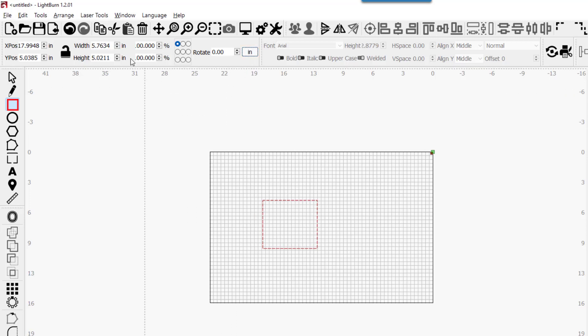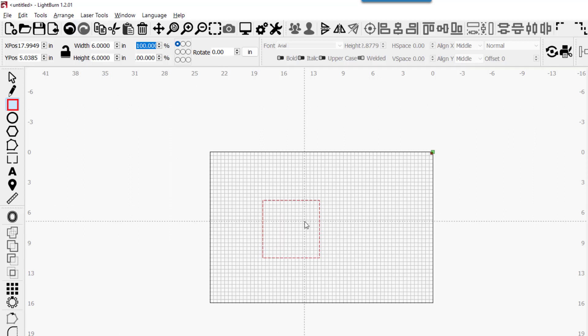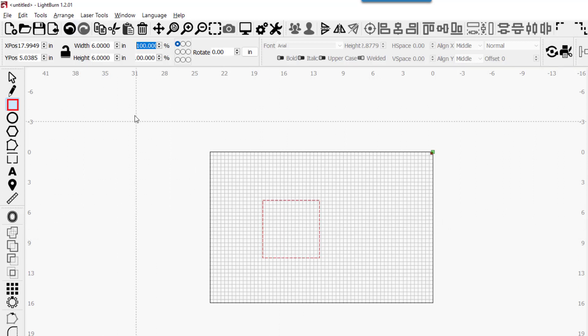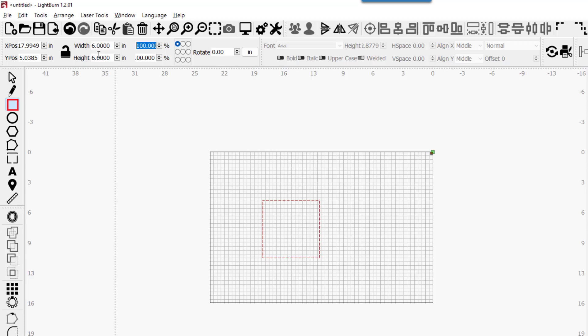We'll do inches because it doesn't matter. Let's make it a six inch square. If we hit the Escape, I'm going through this quickly. If you need to understand something, pause the video, watch it again.